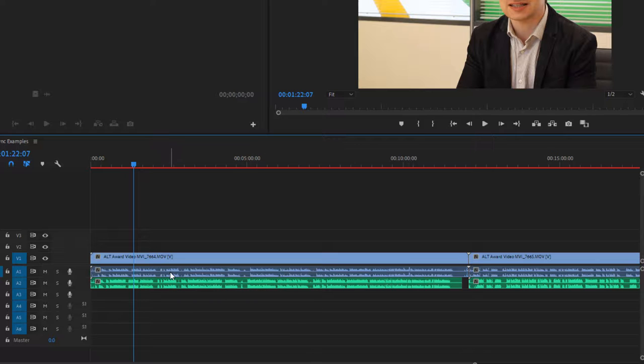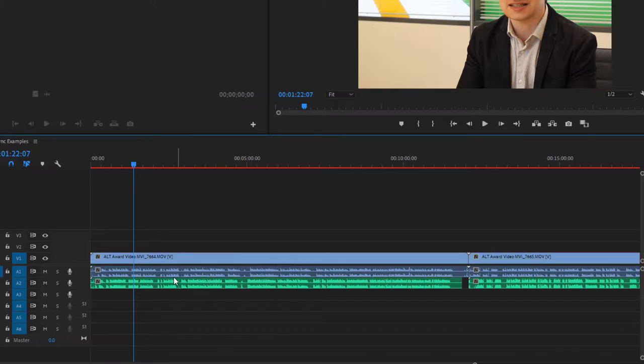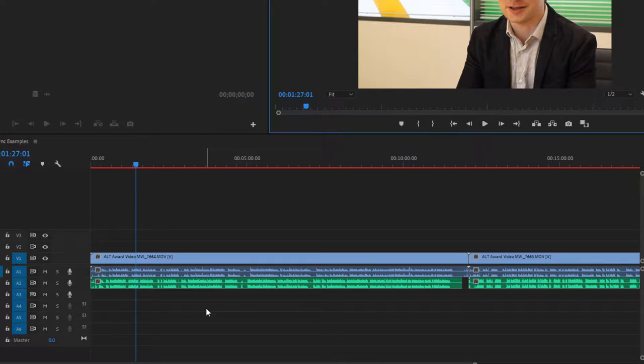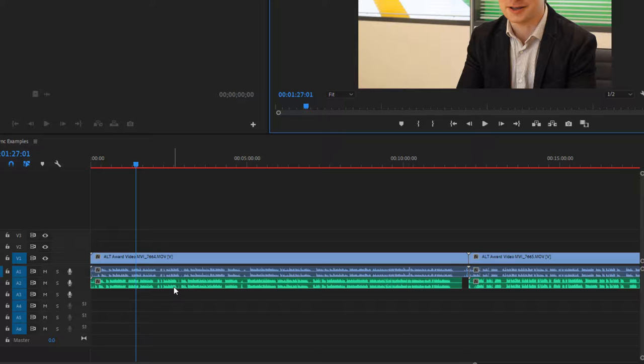Now you can see here just visually looking at the waveforms that the audio is out of sync with the video. So if I play this back now, you'd hear myself talking at a slight delay because the two files are out of sync.